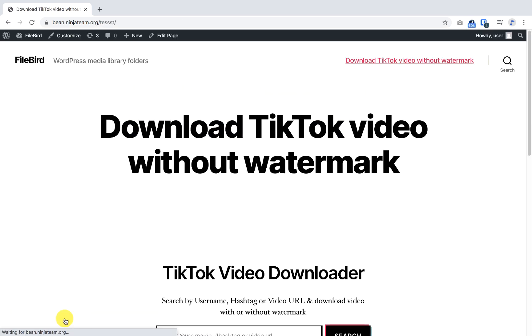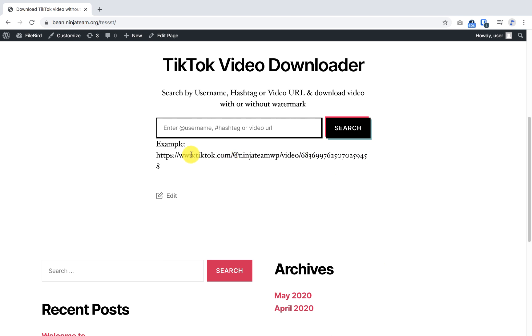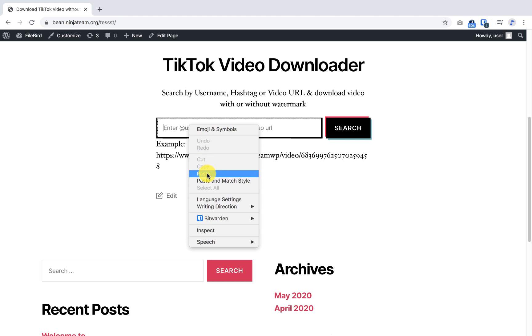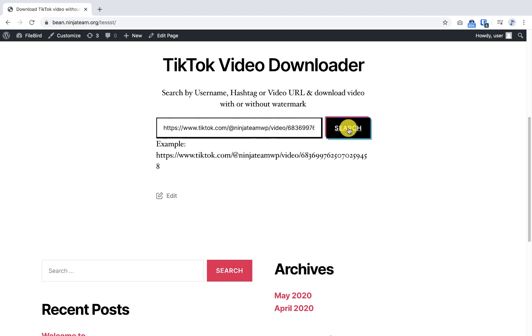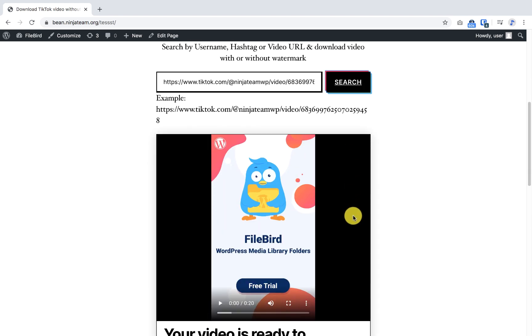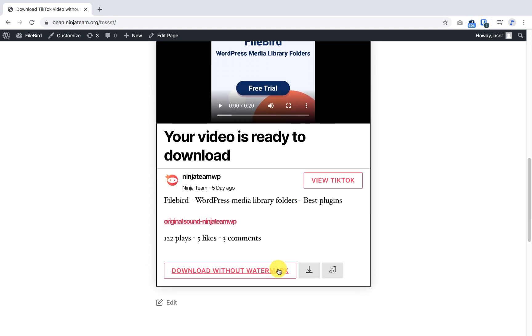So we see a new TikTok video download box. And let's try how it works by copying this URL and paste it. Here you can preview the video and you can download it with or without watermark.